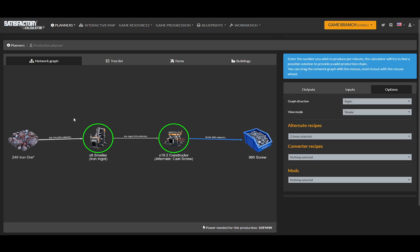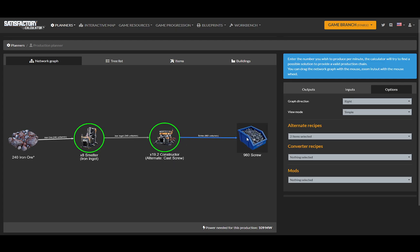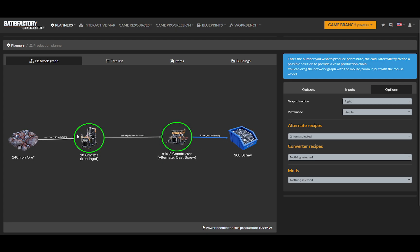And it automatically adjusts the recipe to get me cast screws. So now I need eight smelters making iron ingots, and then 19.2, which means more than 19, so I need 20 constructors making 960 screws using the cast screw recipe.